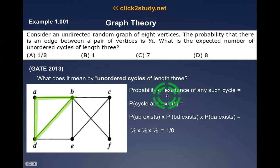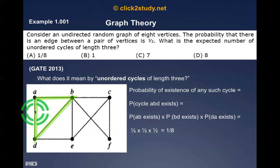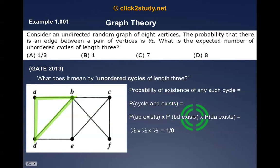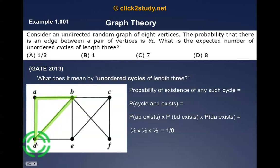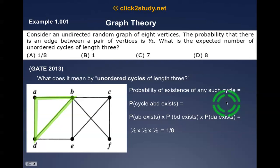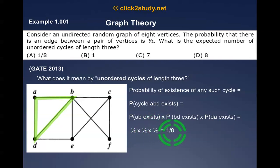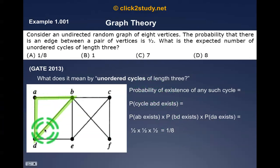The next thing is the probability of existence of any such cycle. What would be the probability of existence of cycle ABD? It is nothing but the probability that edge AB exists, multiplied by the probability that edge BD exists, multiplied by the probability that edge DA exists. The whole cycle exists means all three edges must exist, so we multiply. The probability of each edge is 1/2, so we get 1/2 × 1/2 × 1/2 = 1/8. The probability of existence of cycle ABD is 1/8.